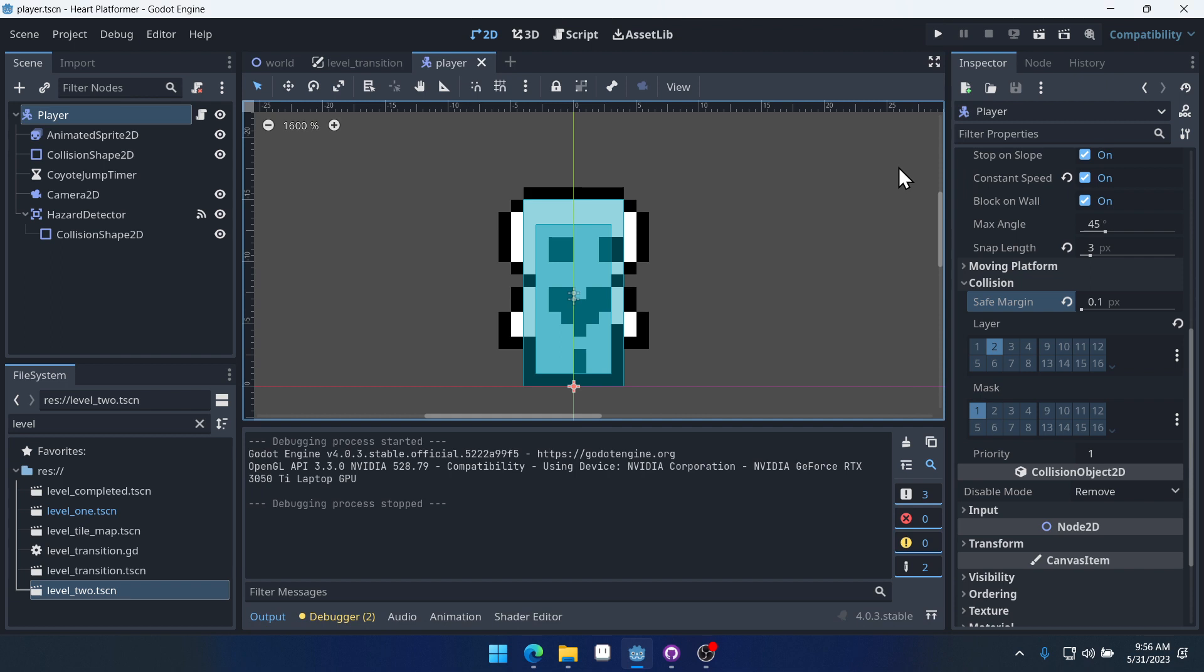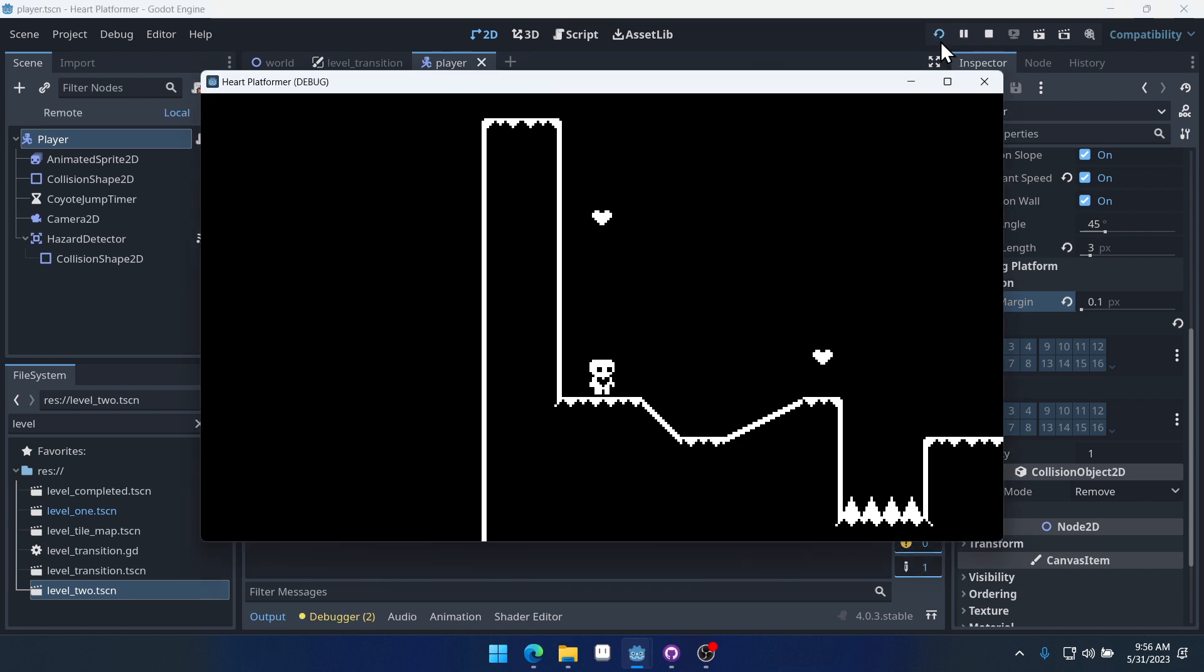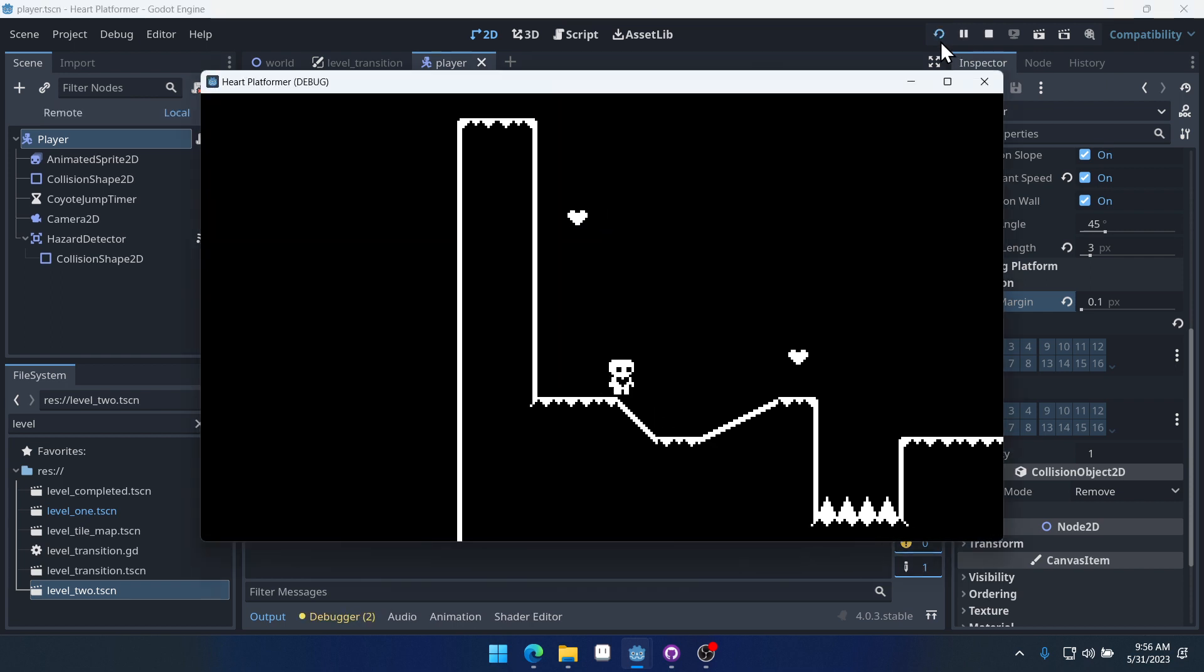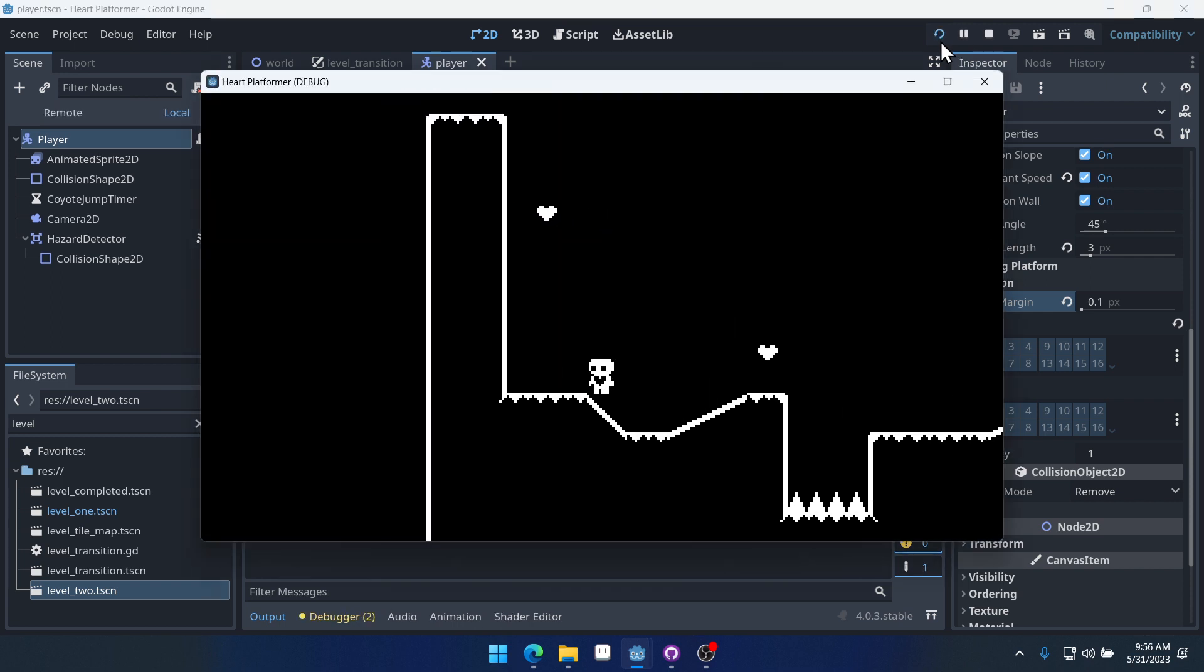I have a Switch Pro controller here. I'm going to plug it into my computer with a USB cable. And I heard it connect, I think, there. Yep. And when I run the game, I should be able to move my character.